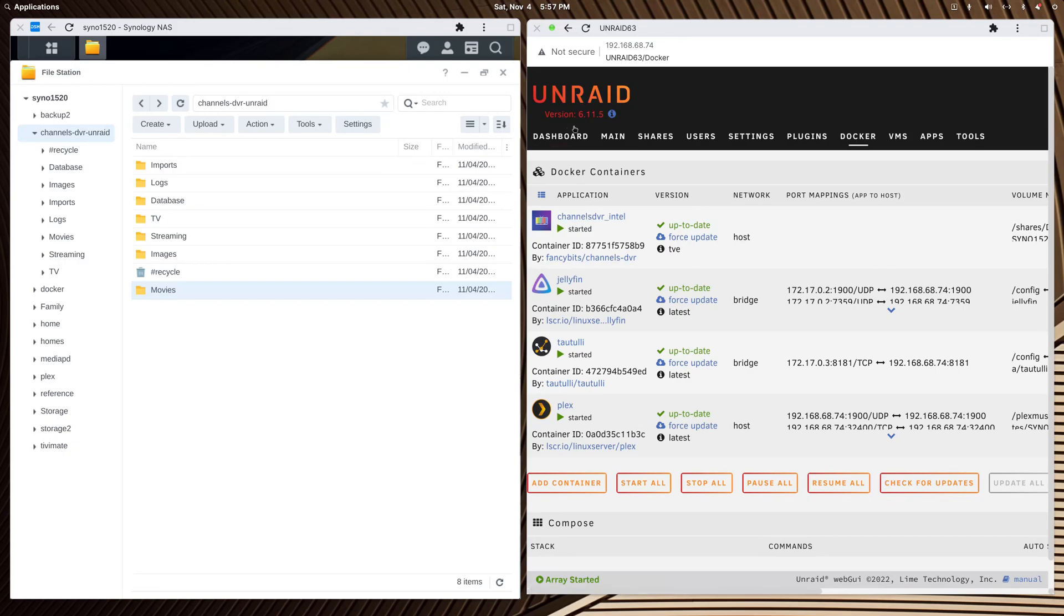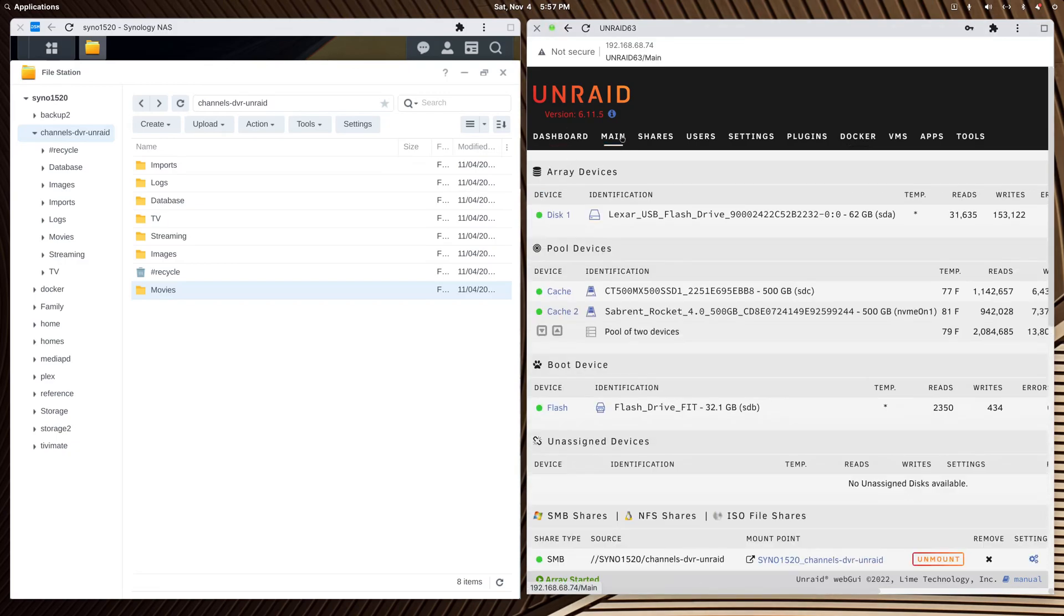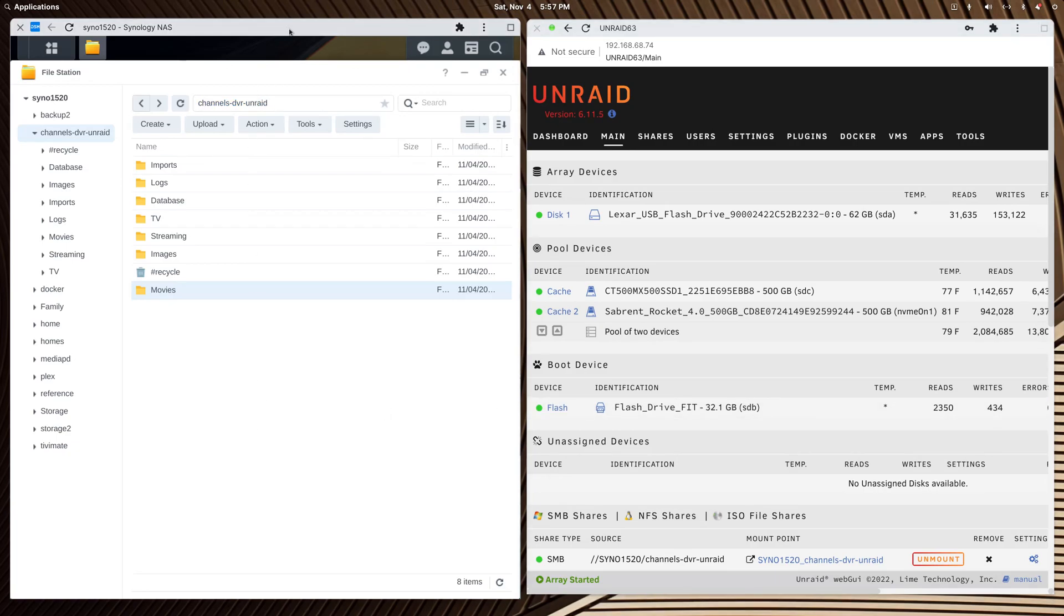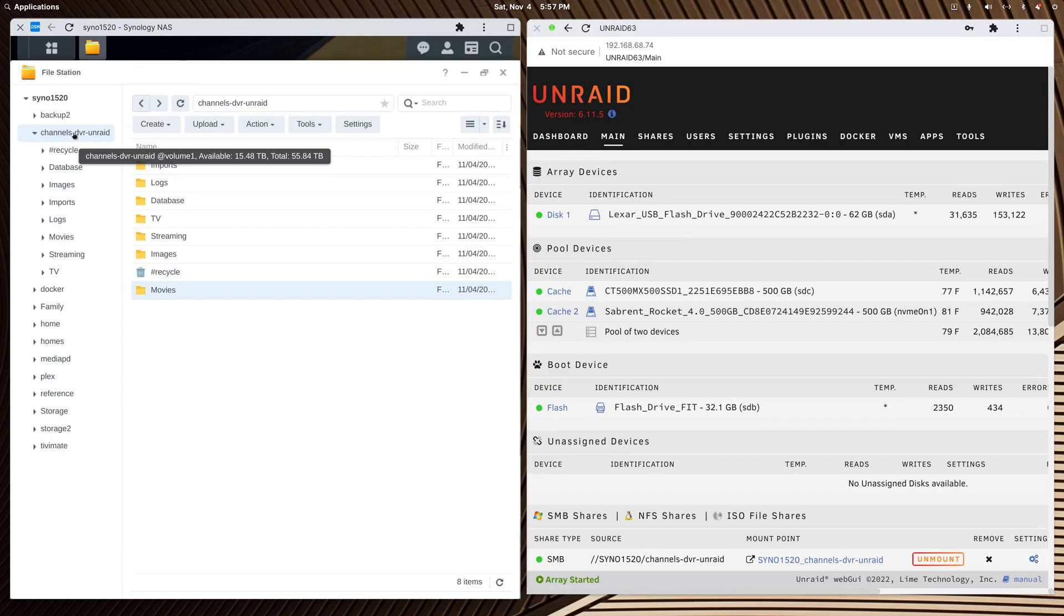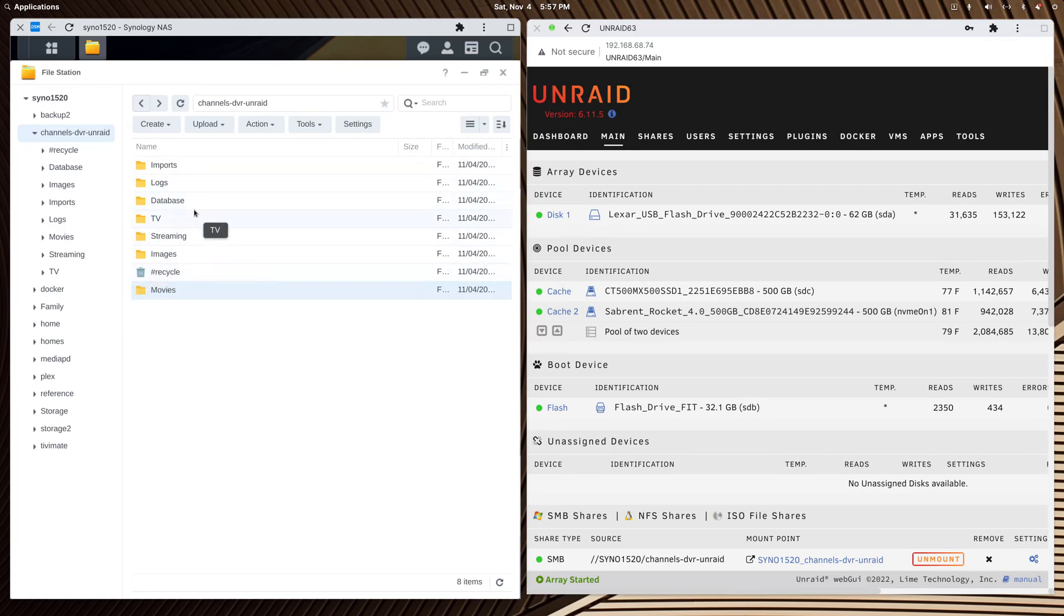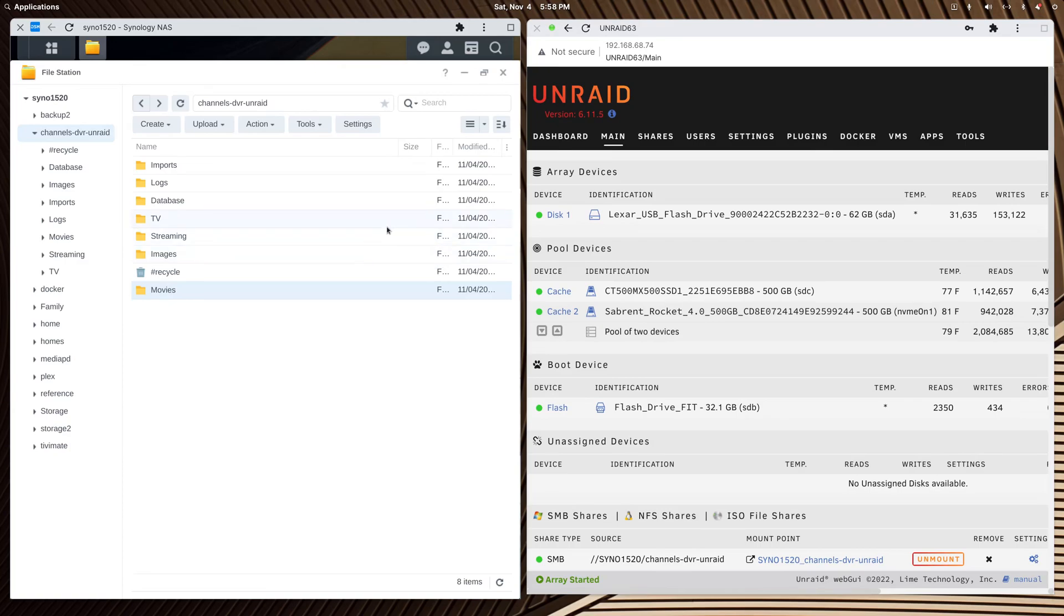You have to have an Unraid user on your Synology NAS with its own password and give it permission to the folder you want to record in for Channels DVR. I created this shared folder called channels-dvr-unraid, and nothing needs to go in it. The container will create what it needs when you spin it up.